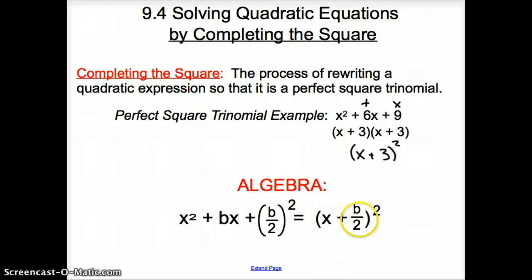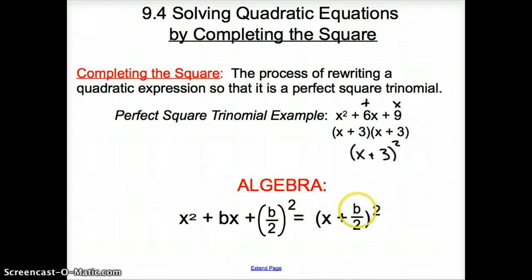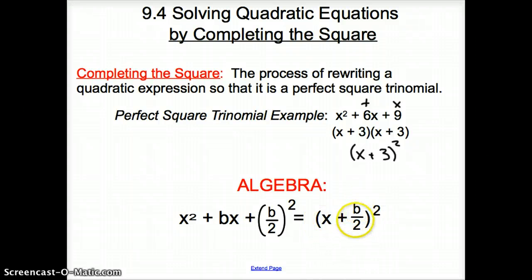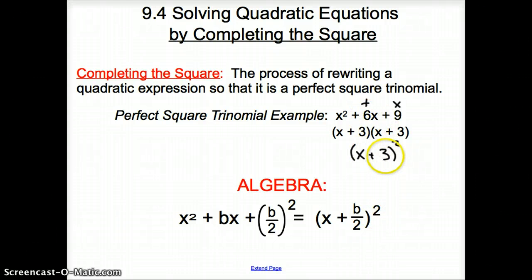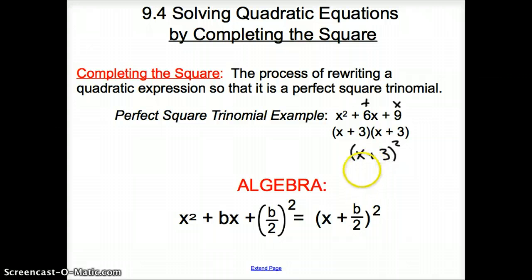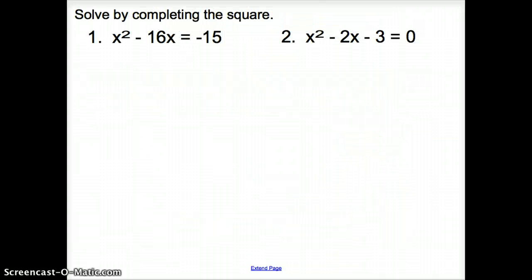Then we would get to here, and all we have to put in the parentheses is b divided by 2 and square it. Notice how we divide this 6 by 2, put it right there, and we can square it. If that doesn't make sense, that's all right — we're going to look at a couple examples here and see what we can do with them.